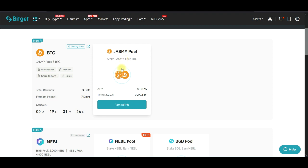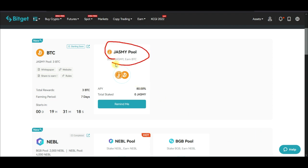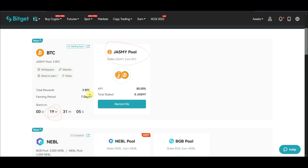The next one is for the Jasmine token. You need to have the Jasmine token to participate. This is starting in a few hours from now — specifically on the 2nd of November. When you participate in this launch pool, it's going to last for 7 days.